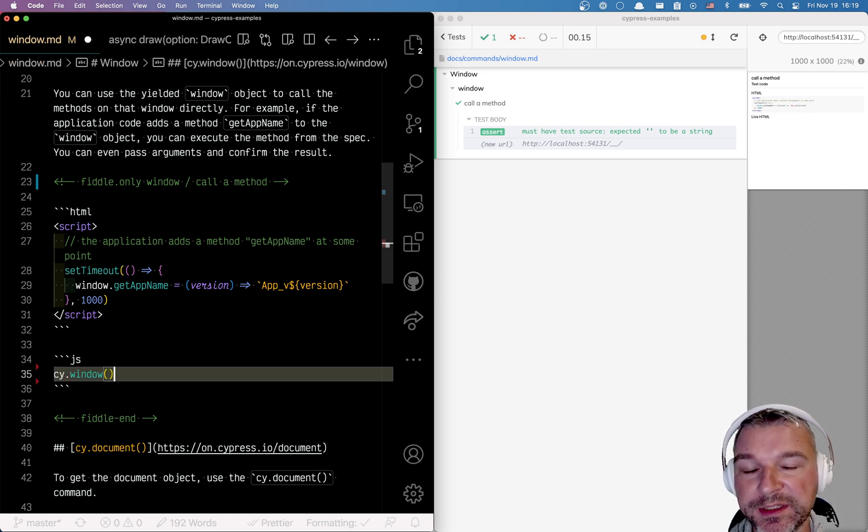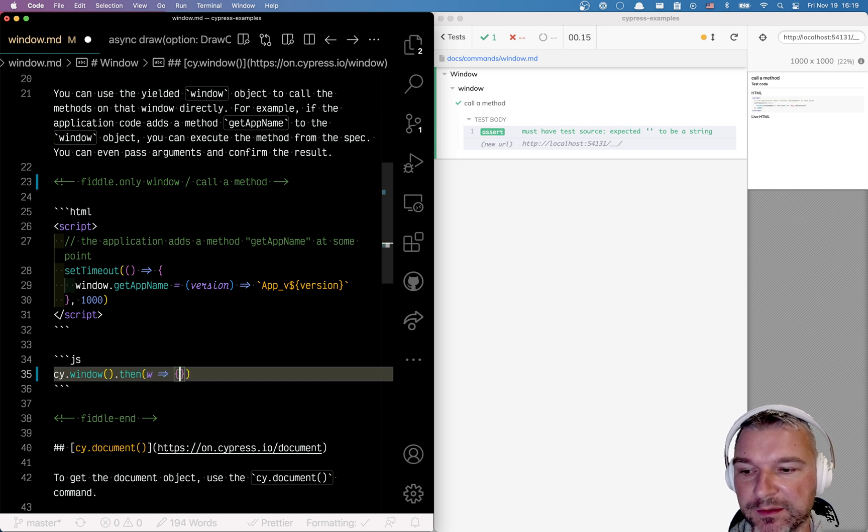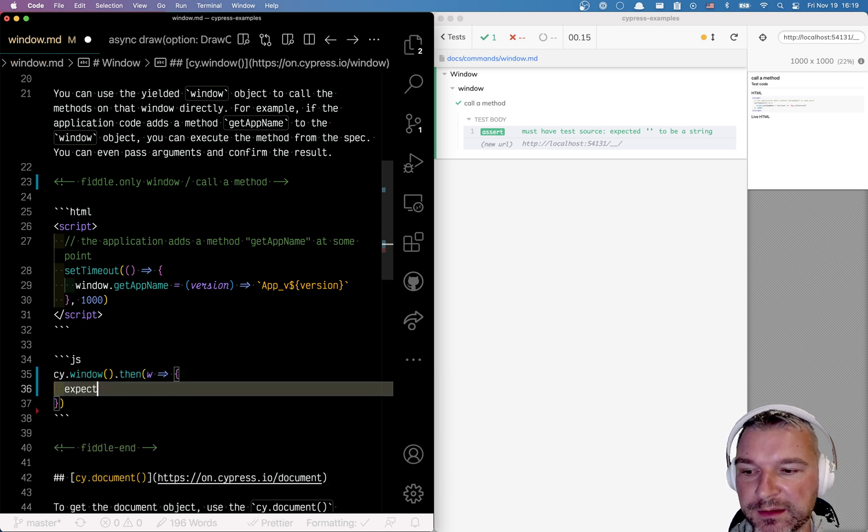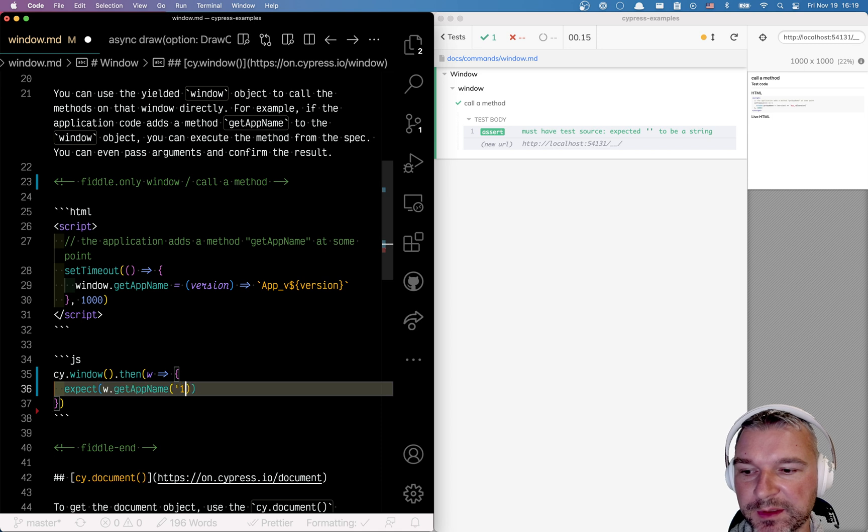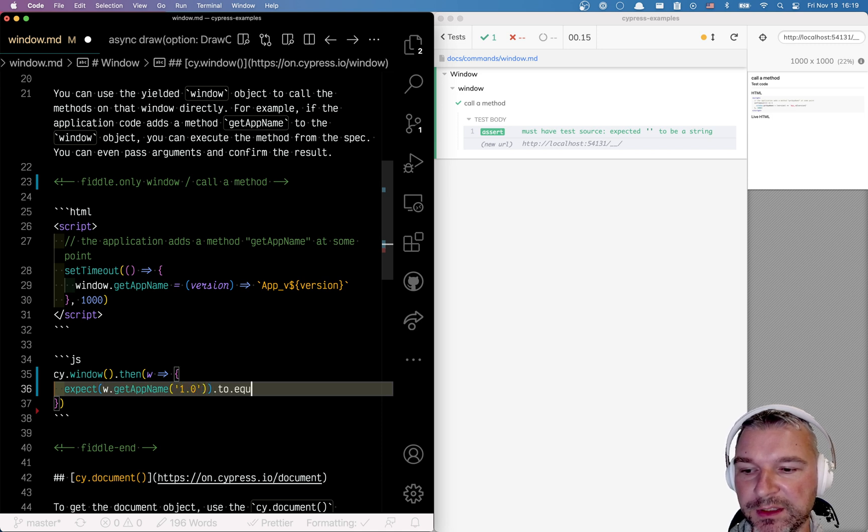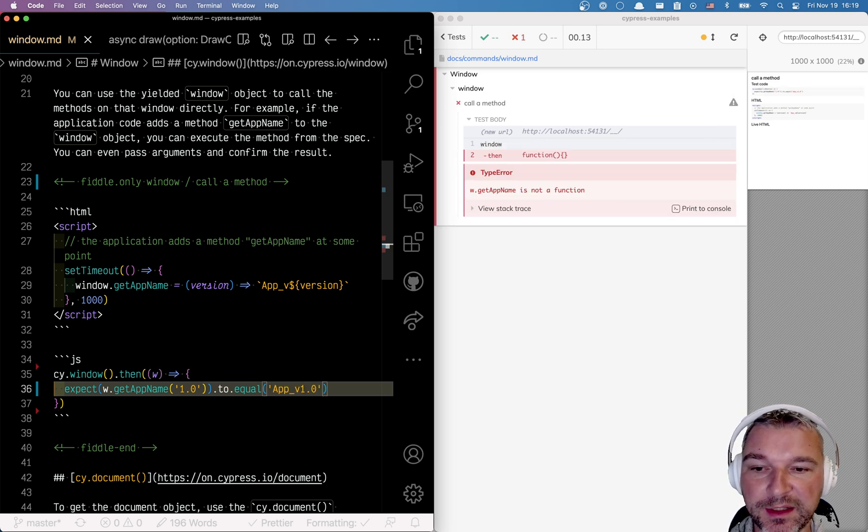cy.window will yield you the actual window object so you can say expect getAppName 1.0 for example to equal, and you want to check the results app v1.0. This will fail now. Why? Because the application only adds the method one second sometimes after it starts running.